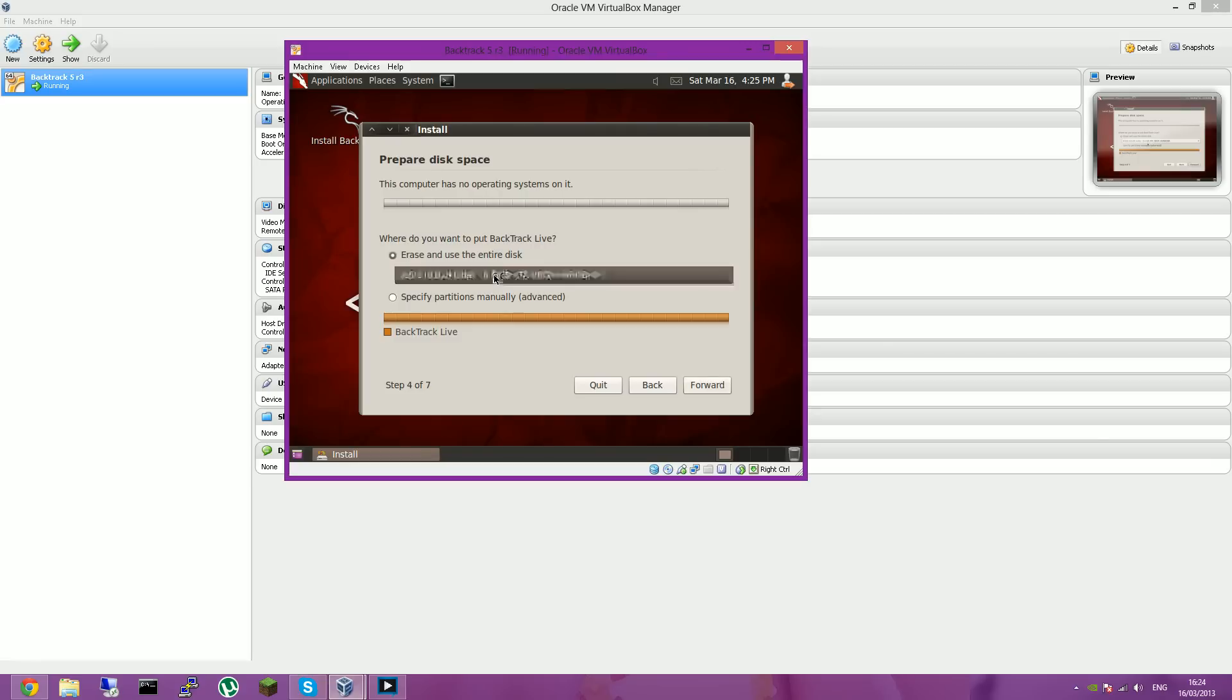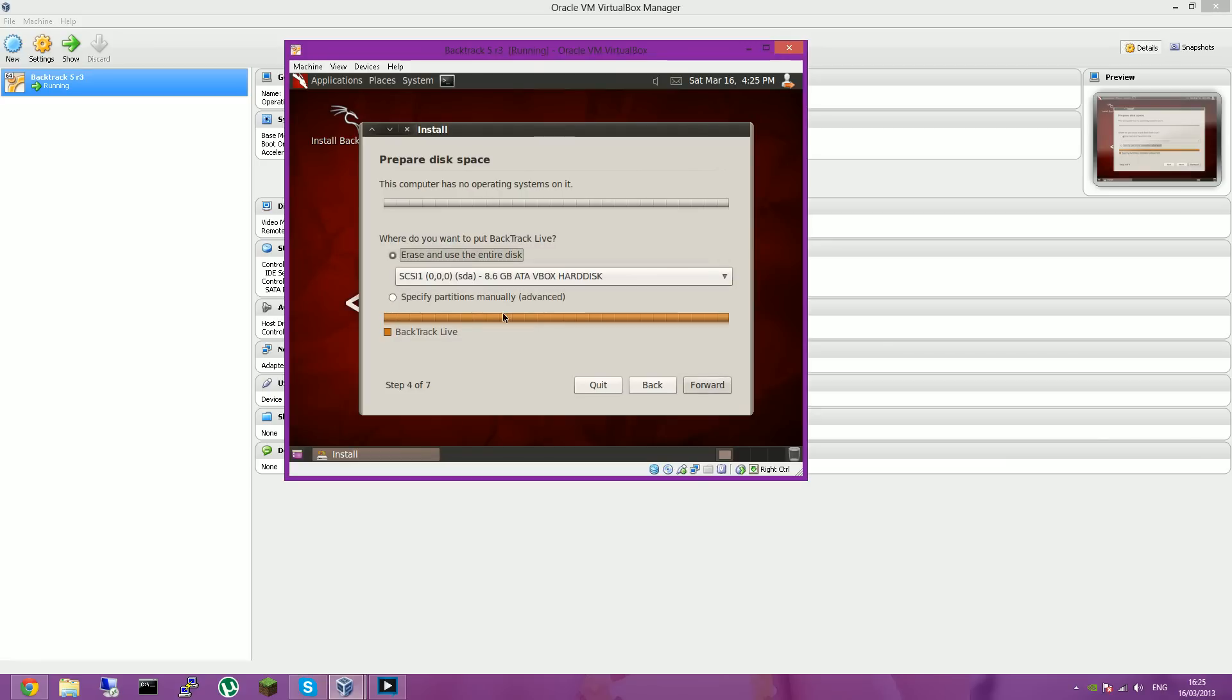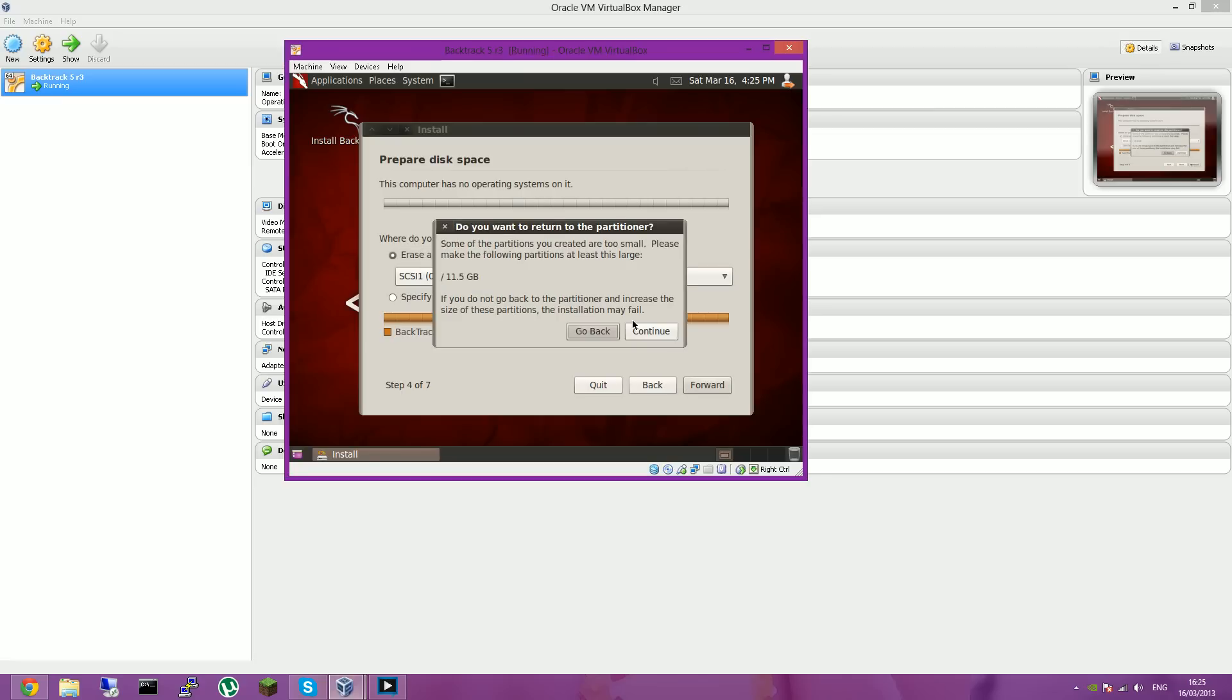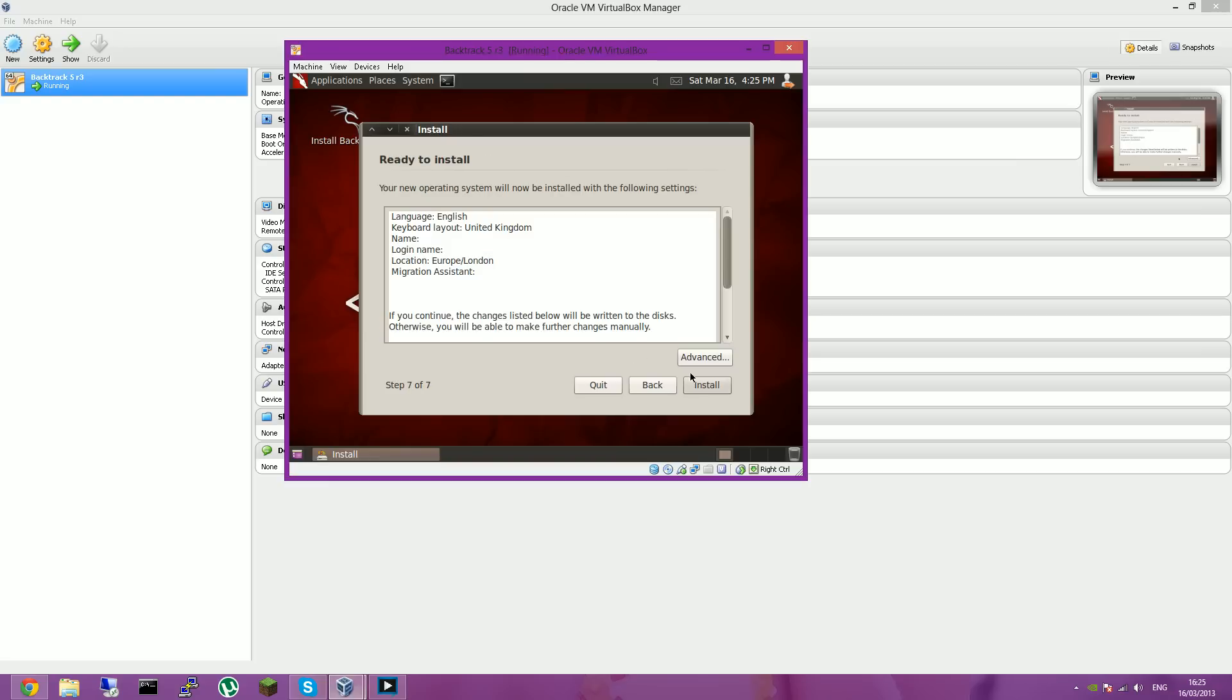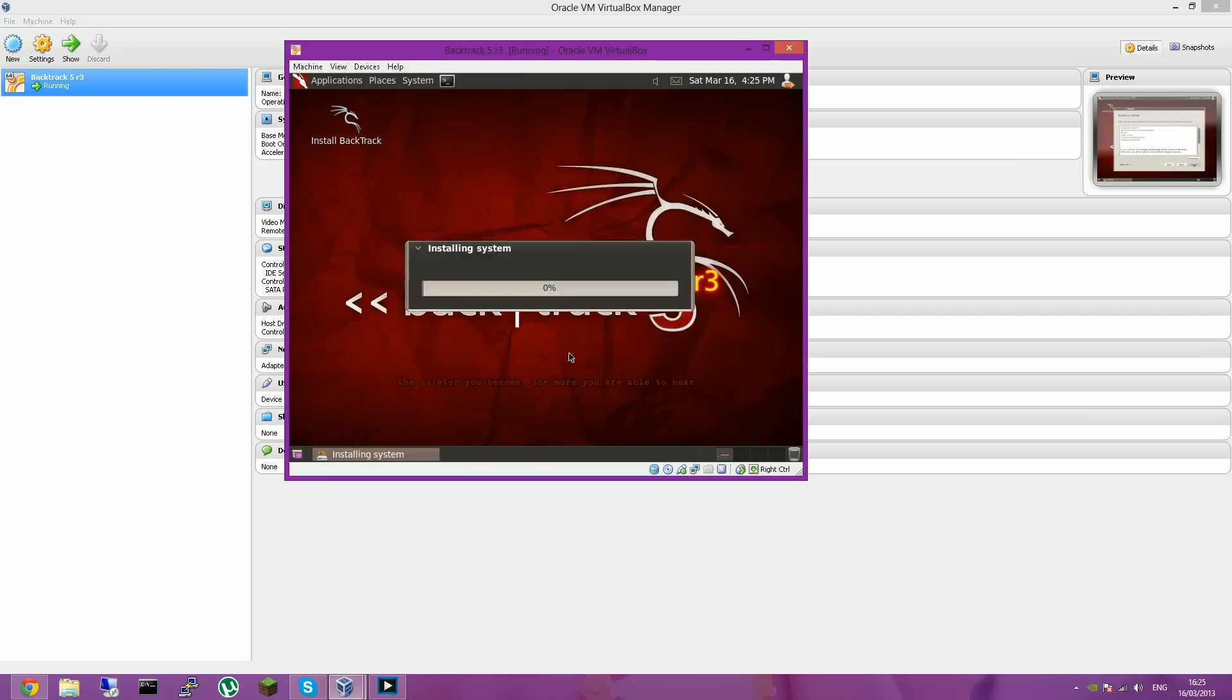This will depend whether you want to have specific partitions. But since you're running a VirtualBox, just erase and use the entire disk. And then continue and install.